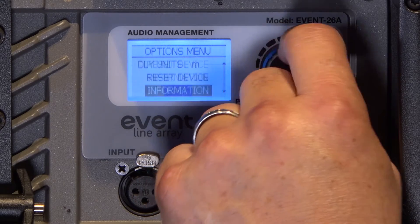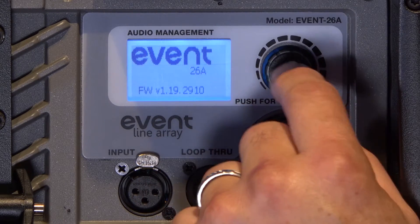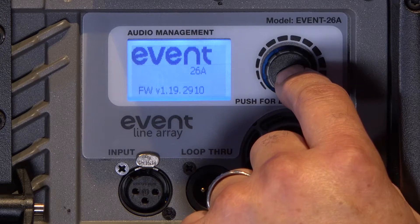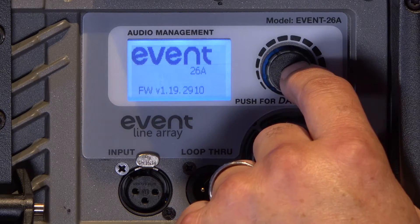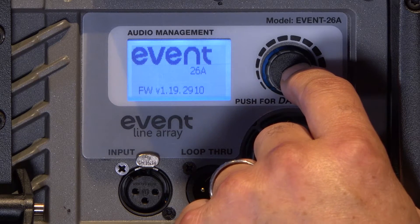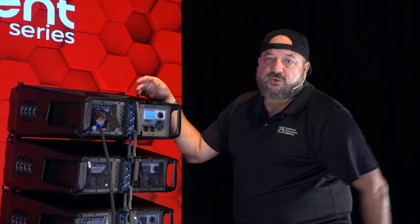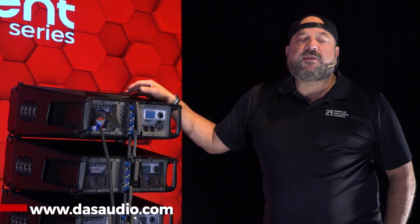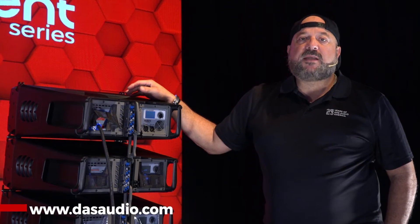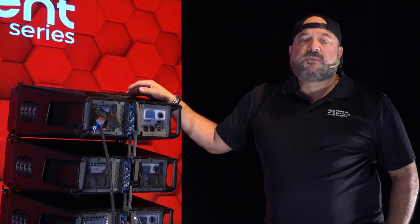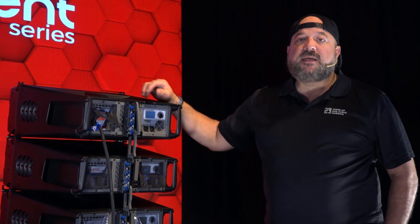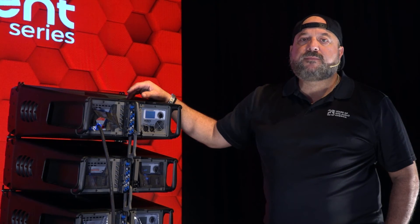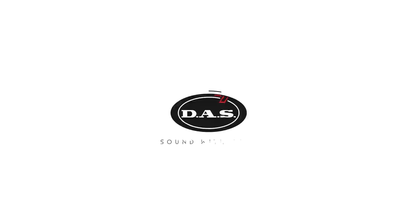There's information about this box — the model number, 26A — and most importantly, the firmware that it's currently set to. Any future firmware updates are available on our website at www.dosaudio.com. So it's that easy — DOS Control for the Event 26A.